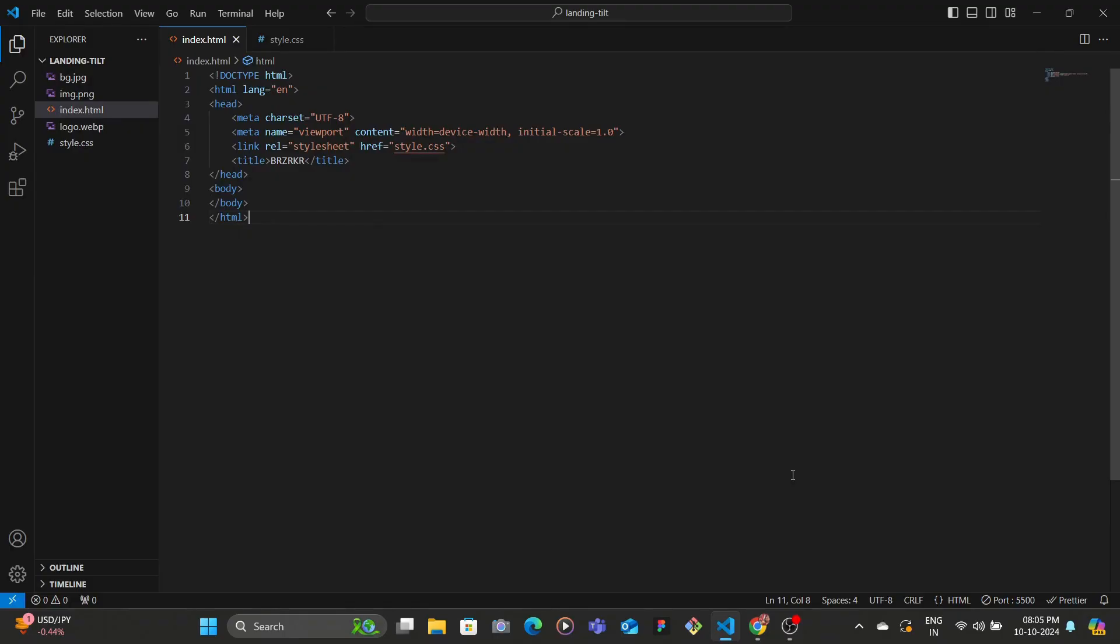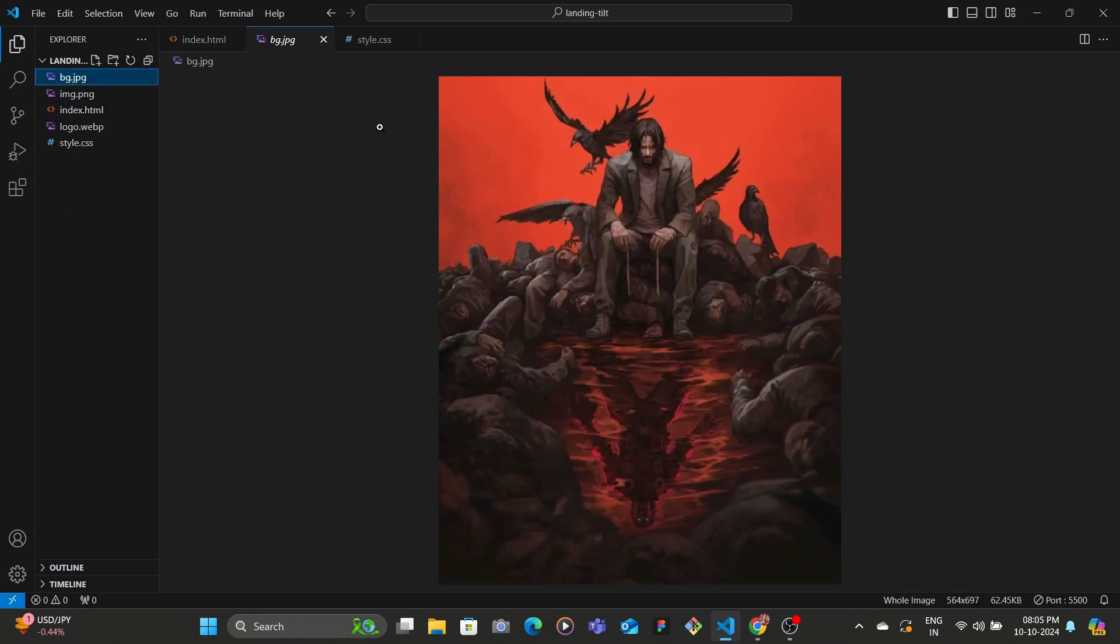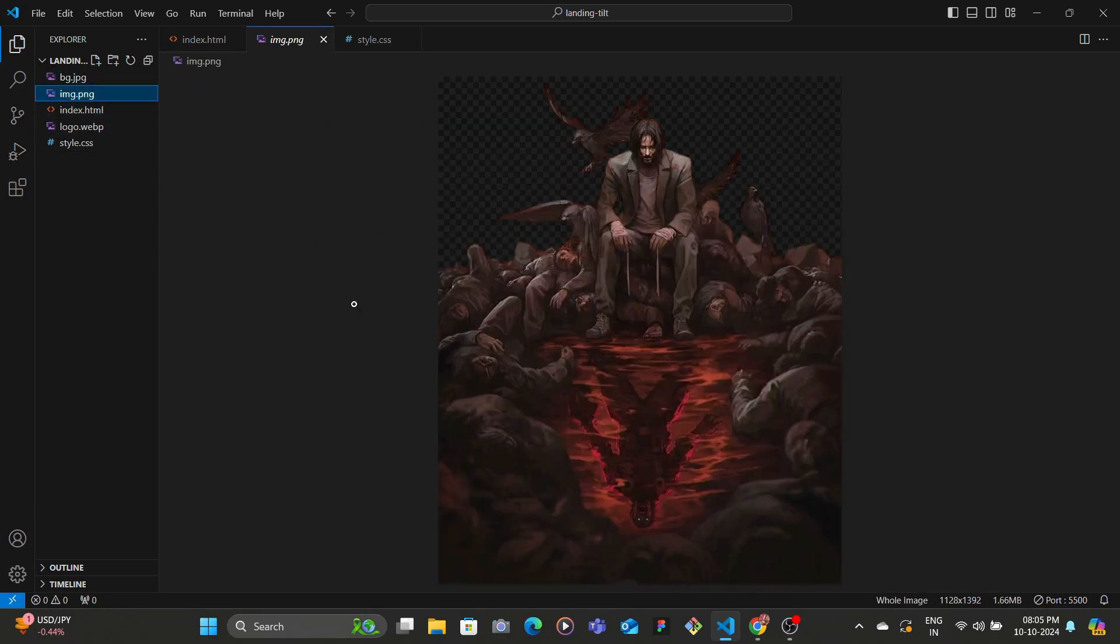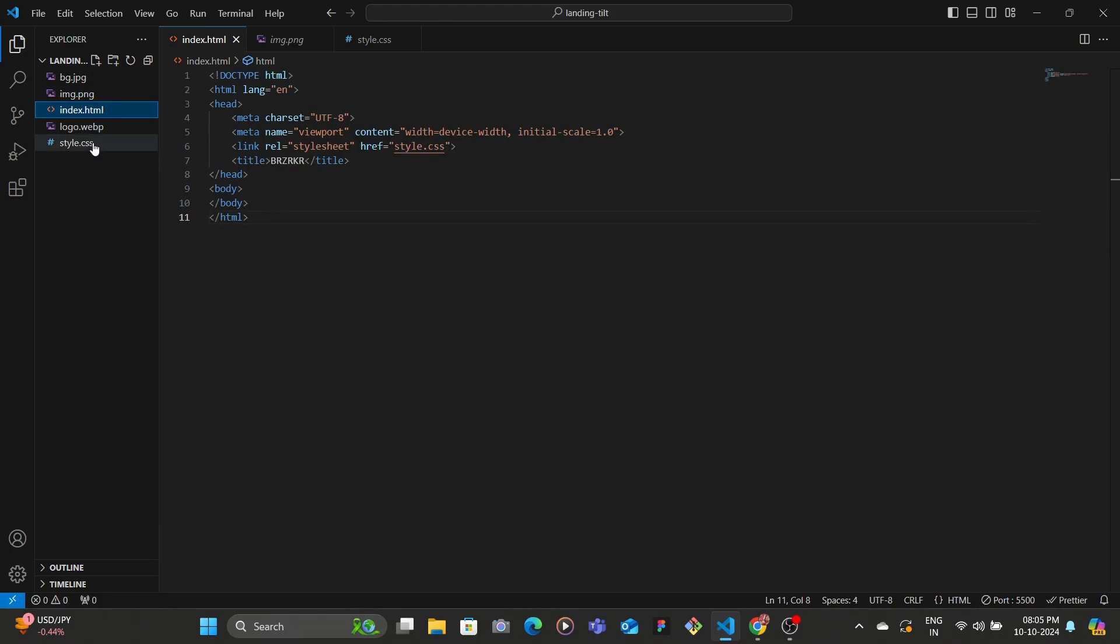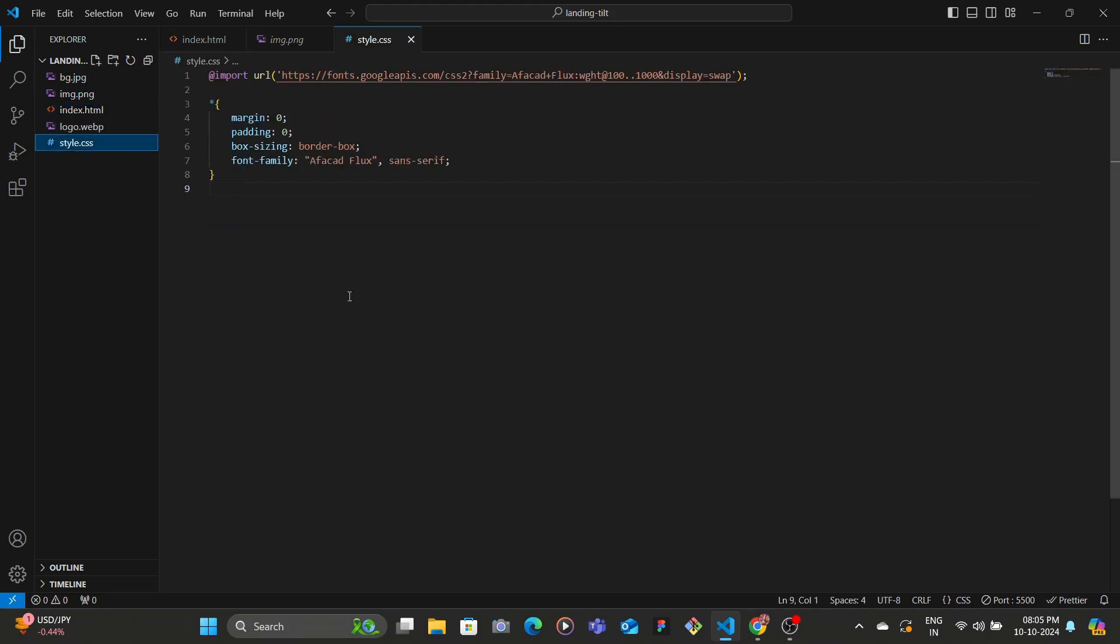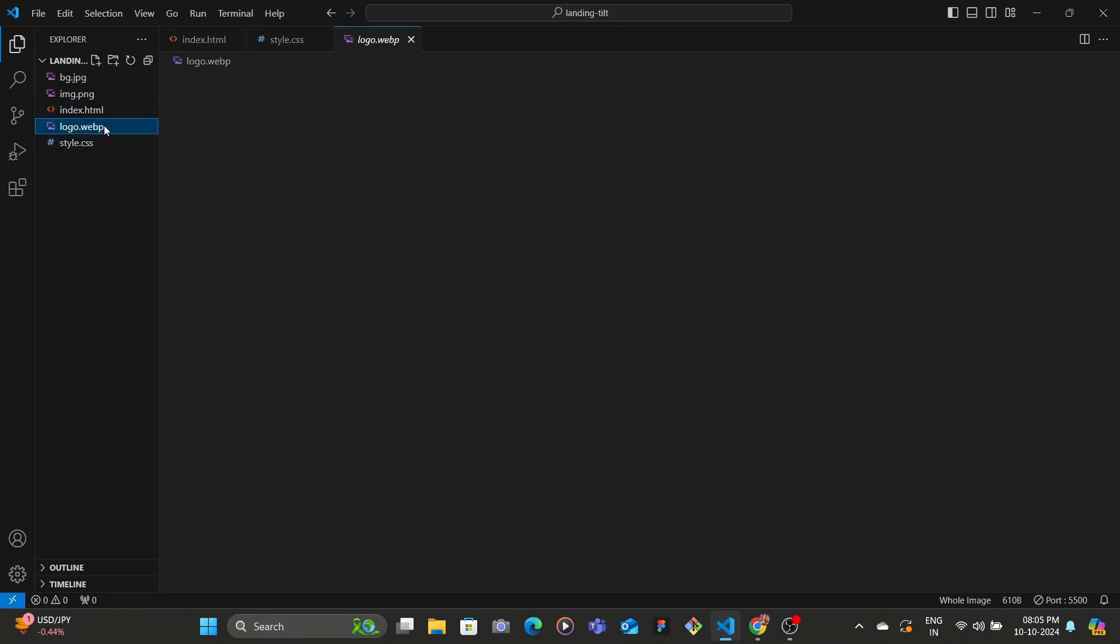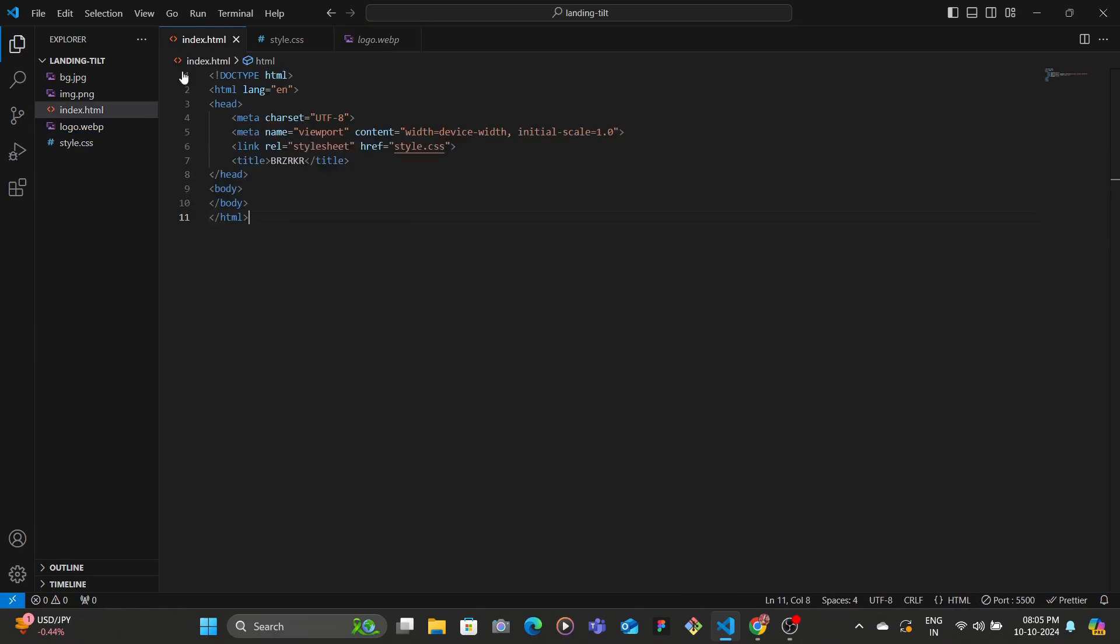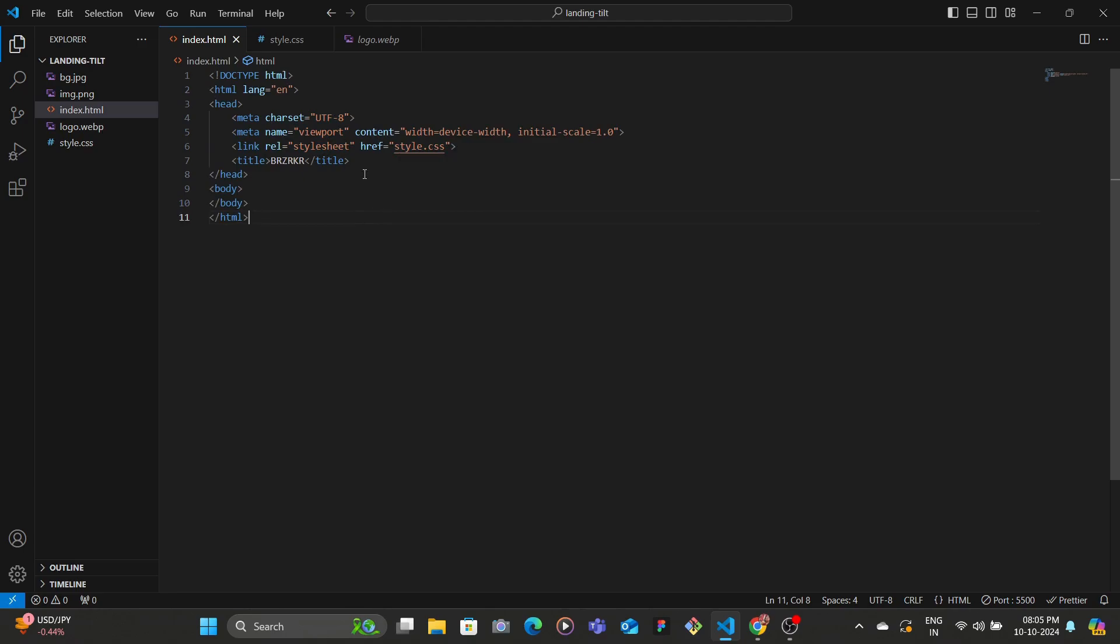Alright, so we're in my folder now. We have some stuff here: the background image, and then we have the same image where I've removed the background. Then I have an index.html file, style.css, and the logo of the Boom Studio. That's it. So I have set the basic boilerplate with the title and have also added the link tag to the style.css file.